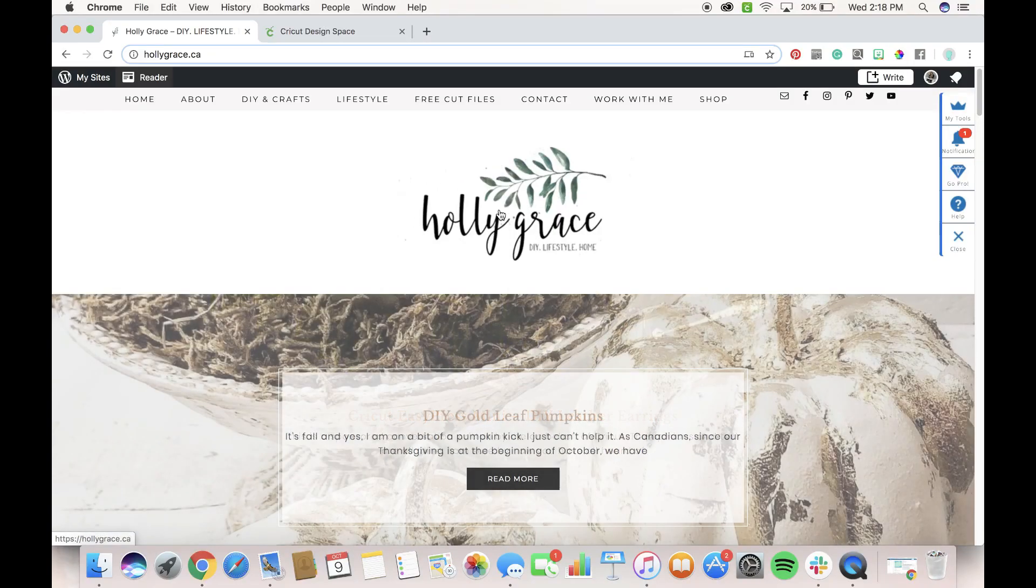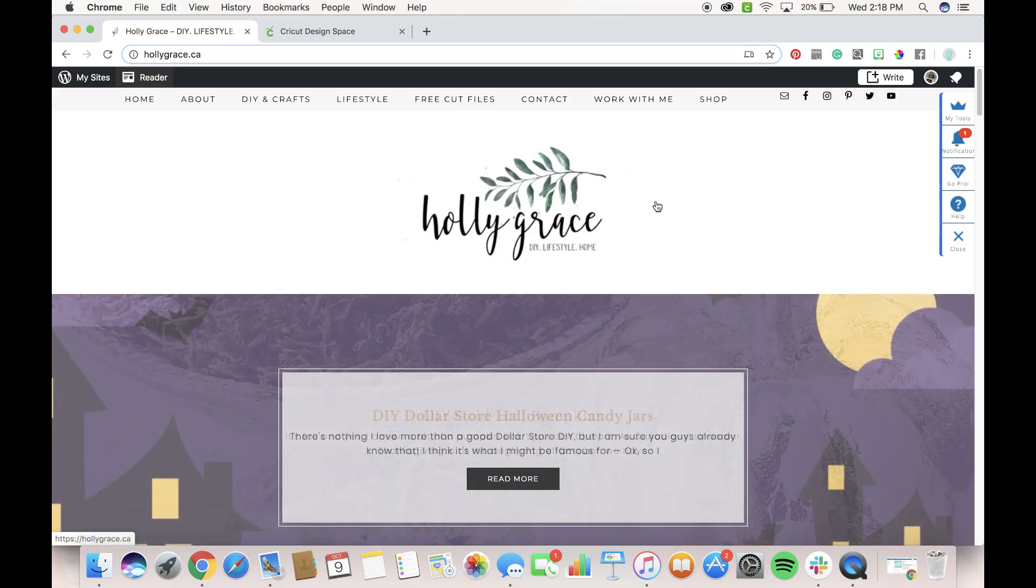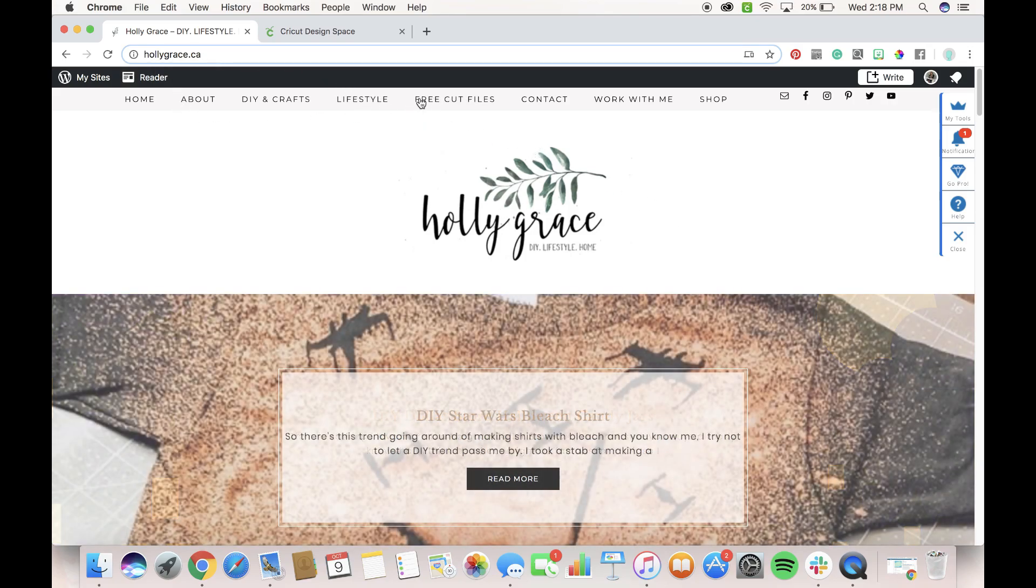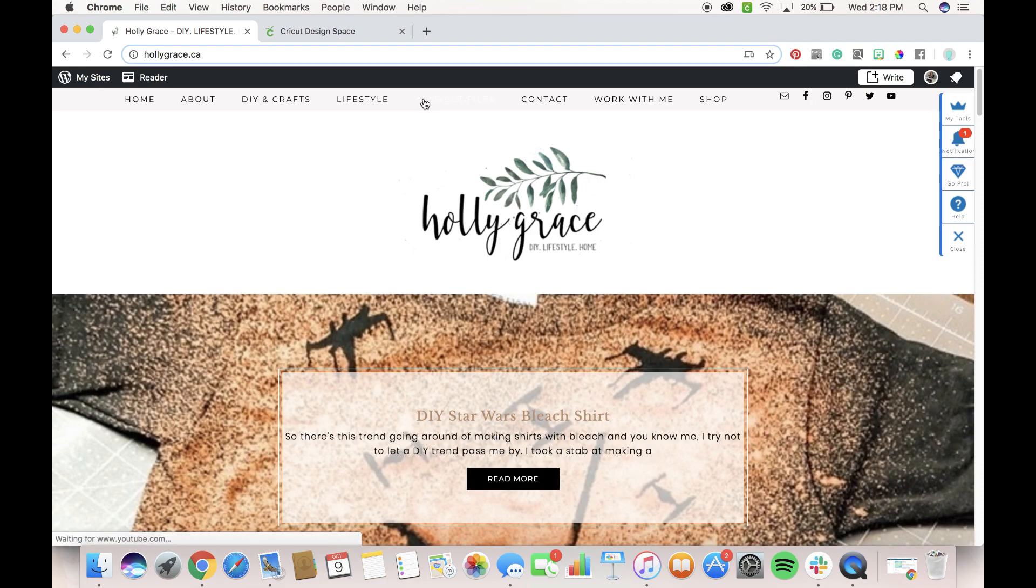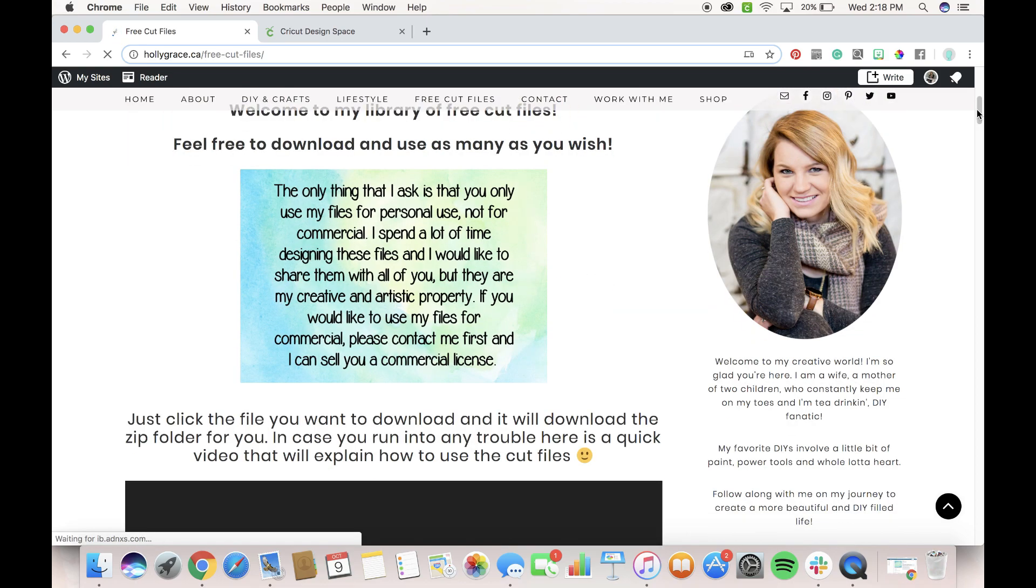Alright guys, so I'm going to show you how to easily download my free cut files and upload them into Design Space. So when you're on my website here, hollygrace.ca, just click on this free cut file tab and that'll take you to the page where all my free cut files are.